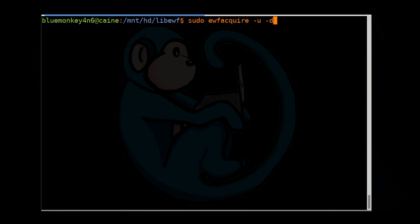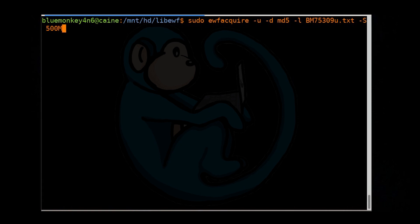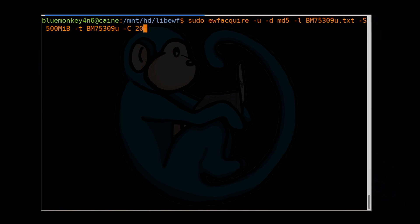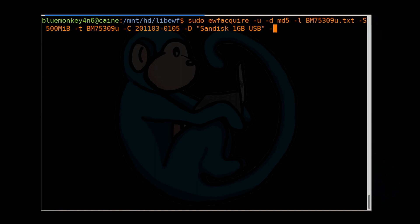So sudo ewfacquire -u for unattended mode, -d for digest, so in this case we are going to use md5, -l for log again, so we are going to call it bm75309u.txt, -S for the segment size of the output, so we are going to specify 500 megabytes, MiB, -t for the target, which is the path name of the output, bm75309u, -C for case number, 201103-0105, -D for description, so we are going to put in double quotes, SanDisk one gigabyte USB, -E for evidence number, so bm75309.